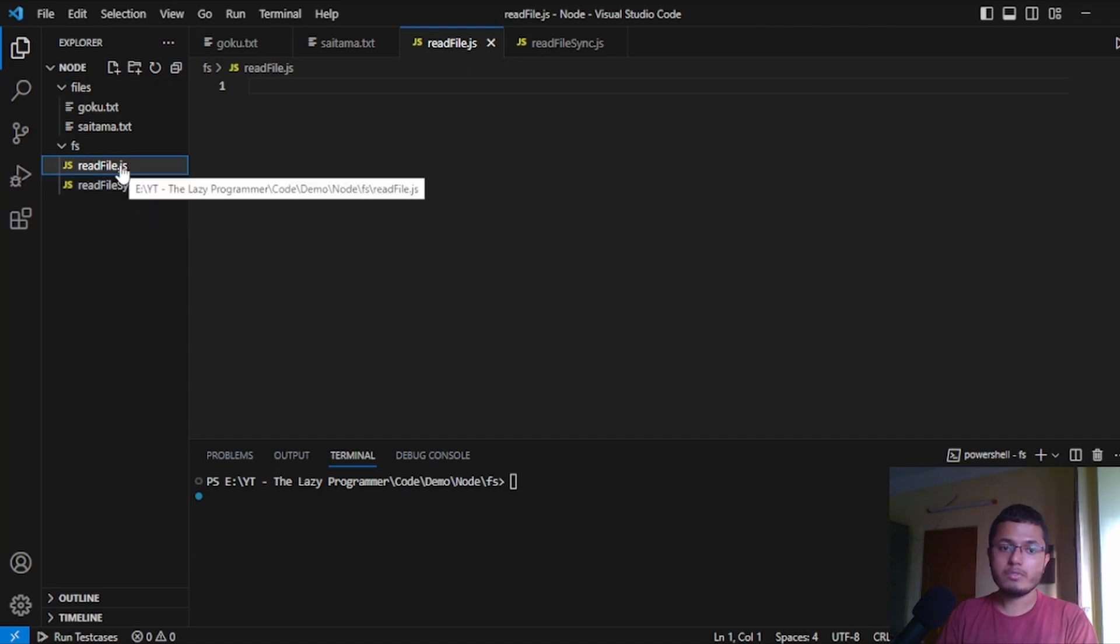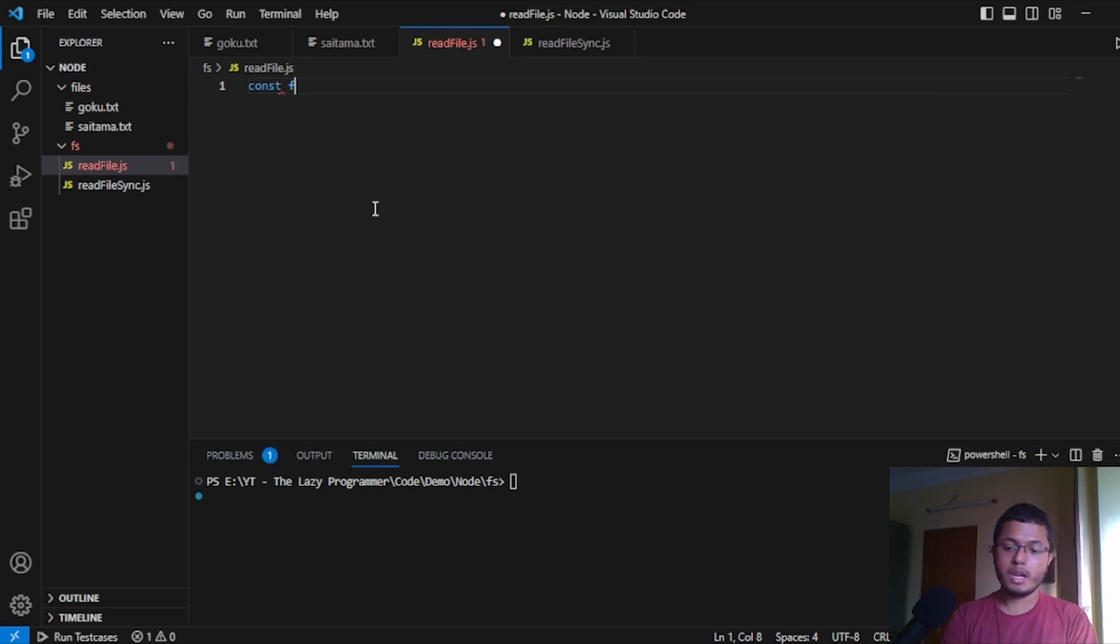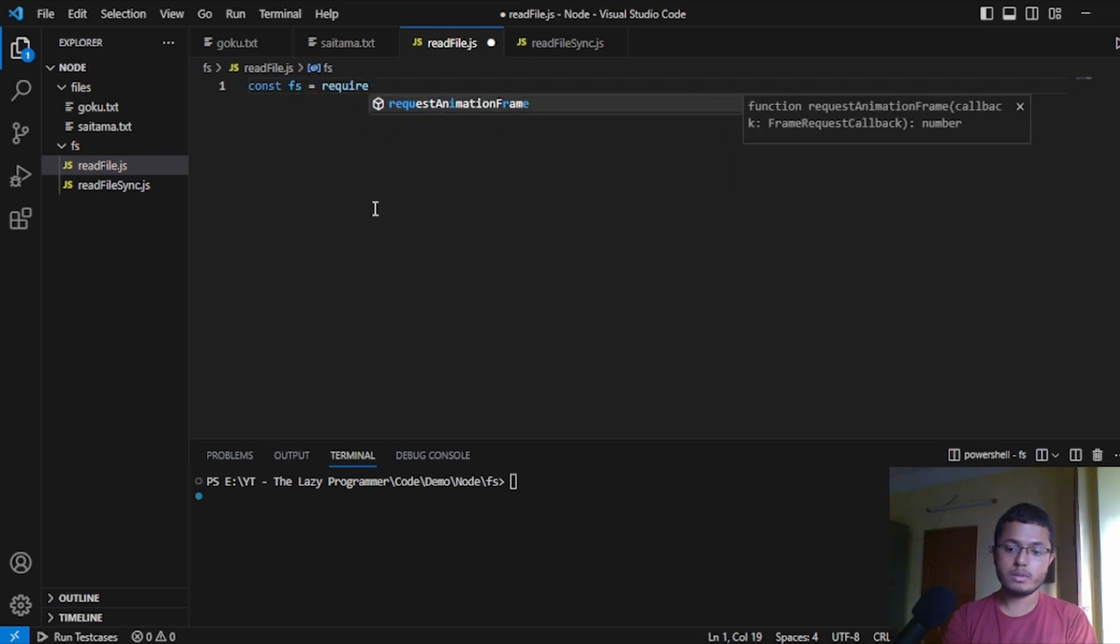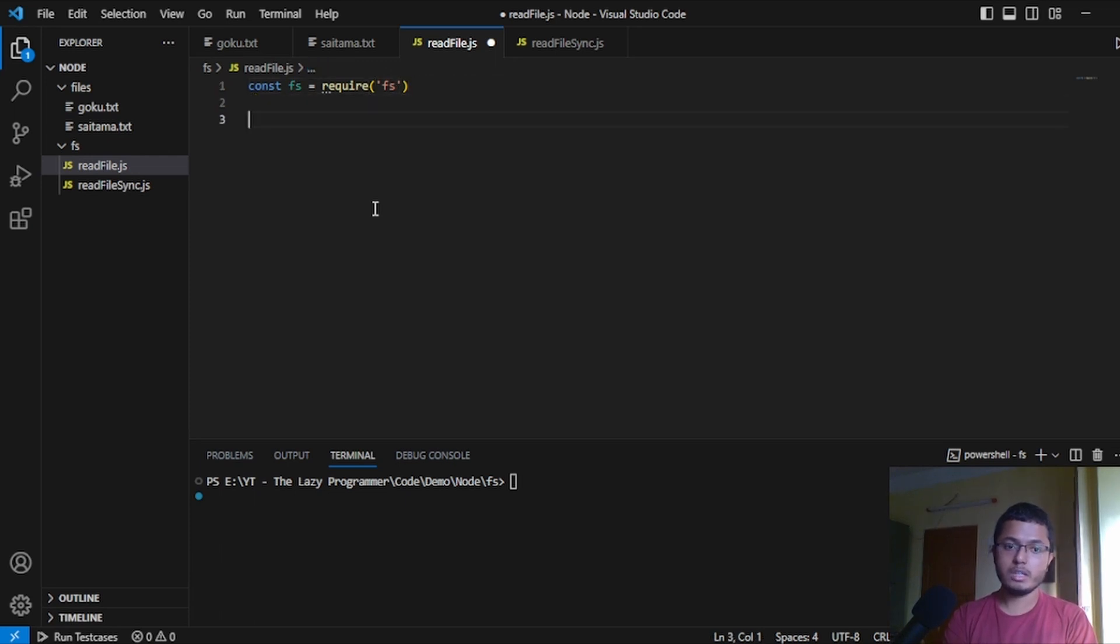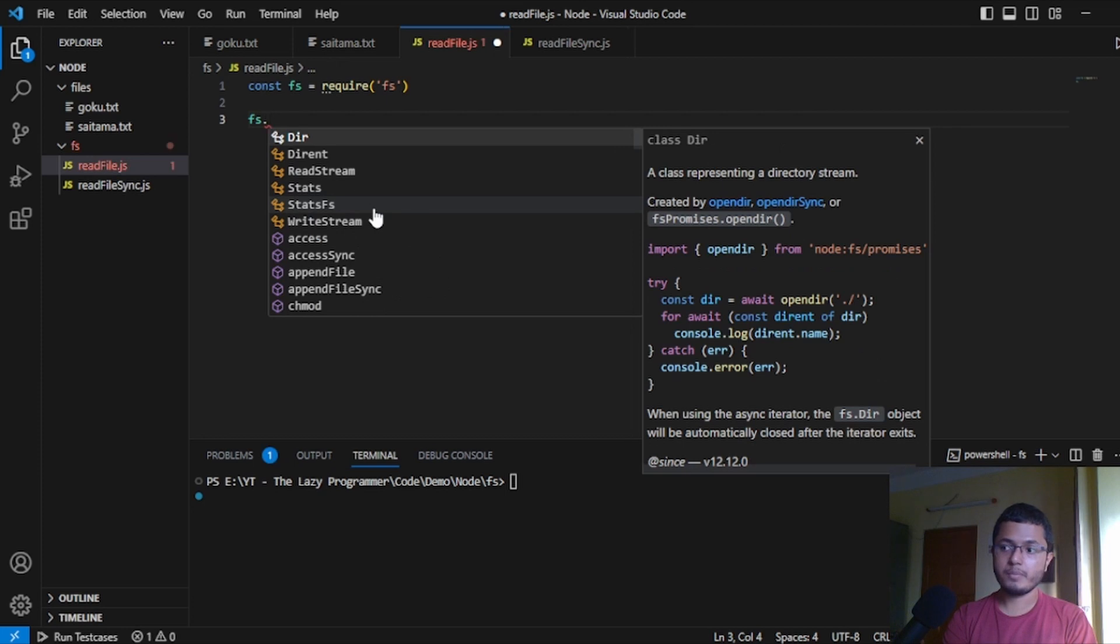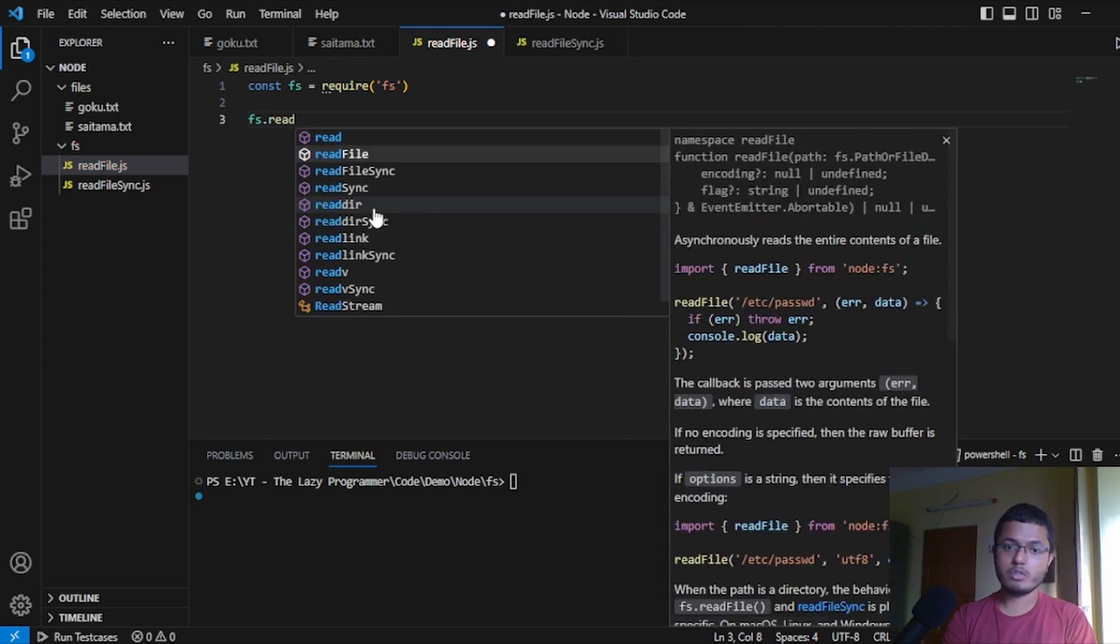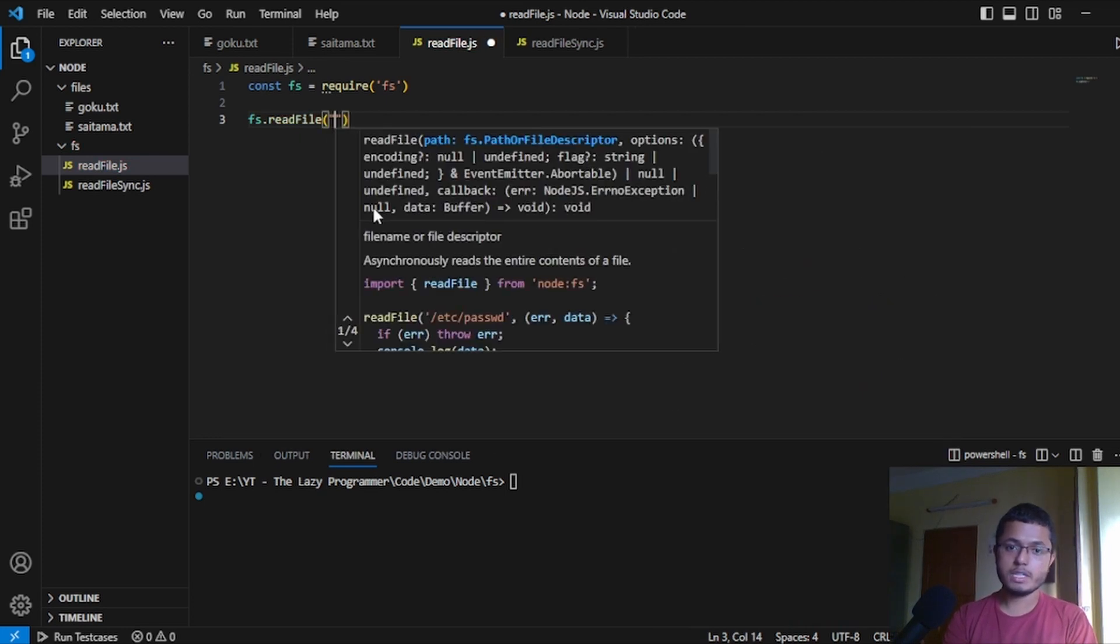Now this read file and read file syncs are functions in js with which we can read the content from a file. To use that, first of all, we have to import the fs module and to do that, we will write fs equals to require fs. Now, first of all, we are checking how to use the read file function.